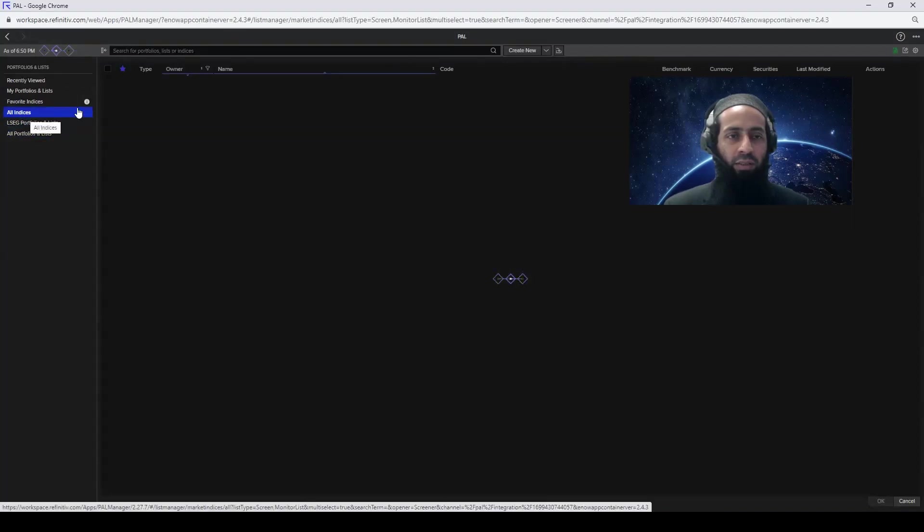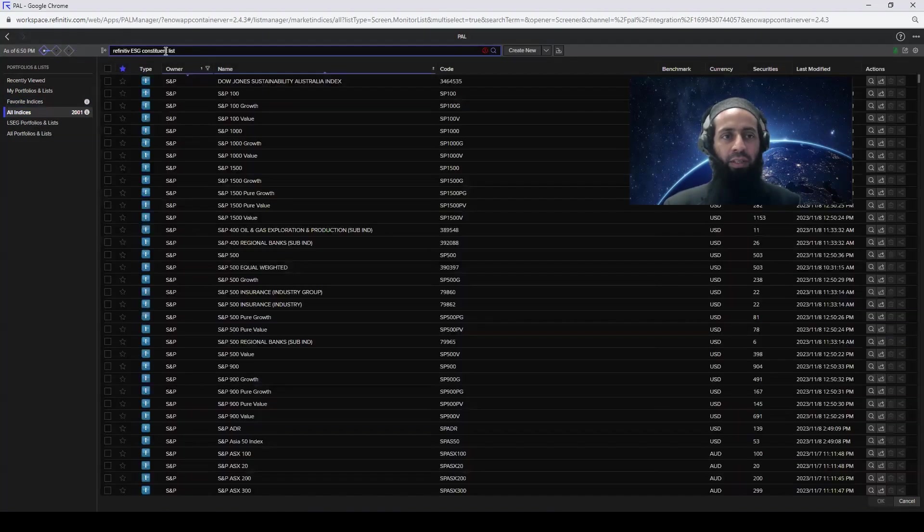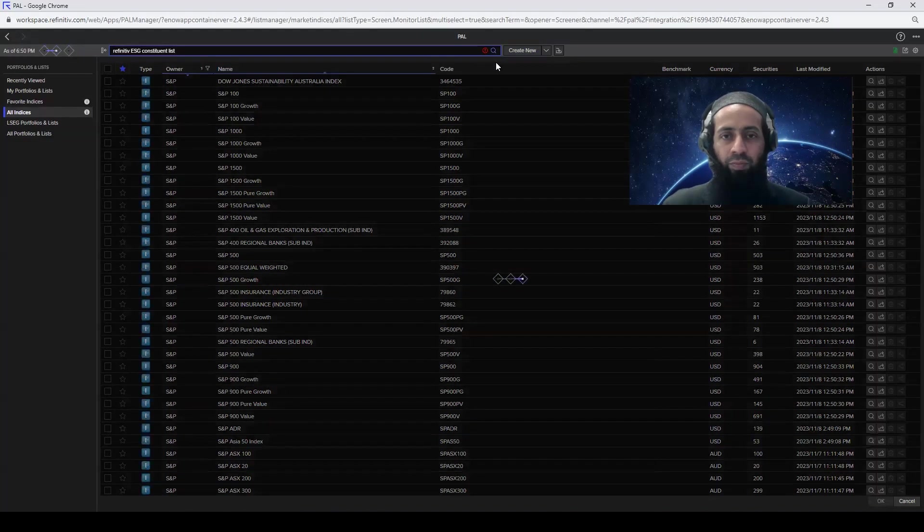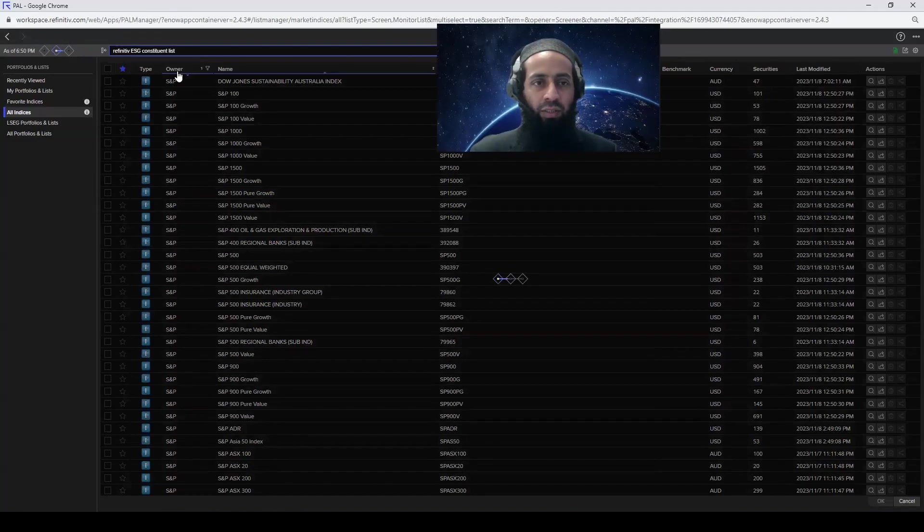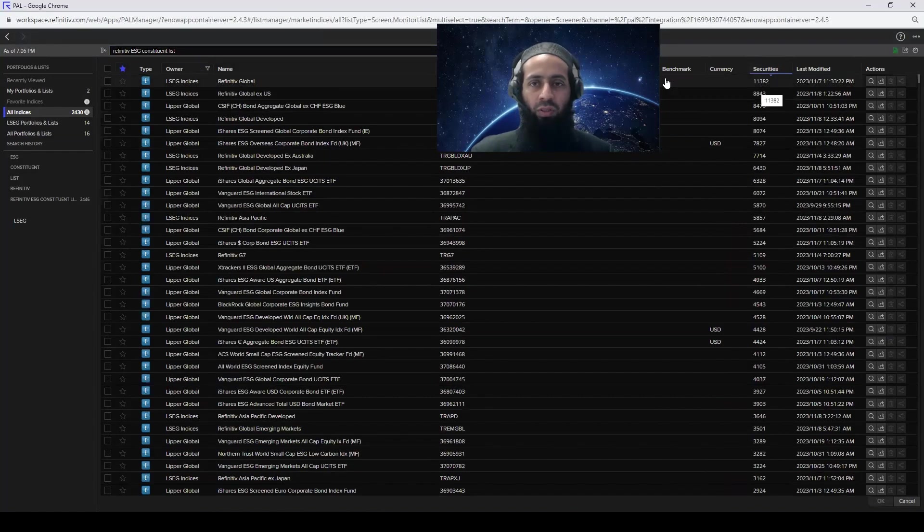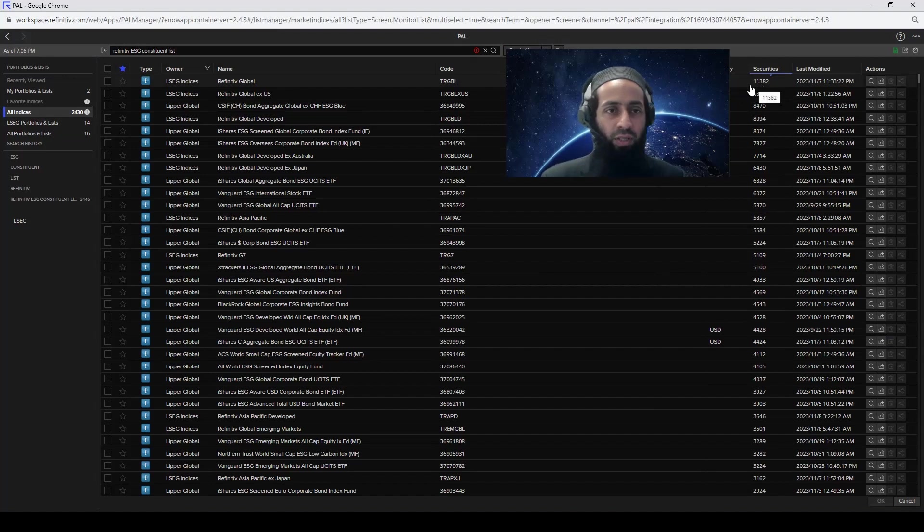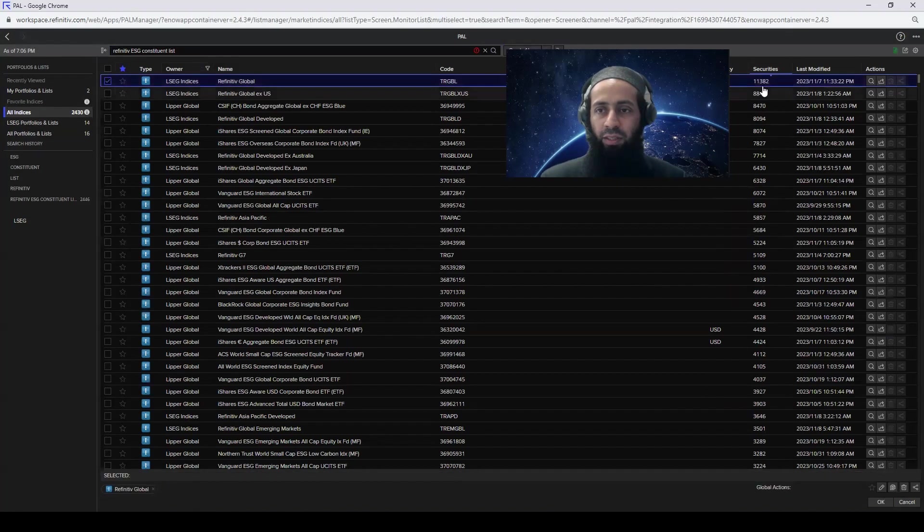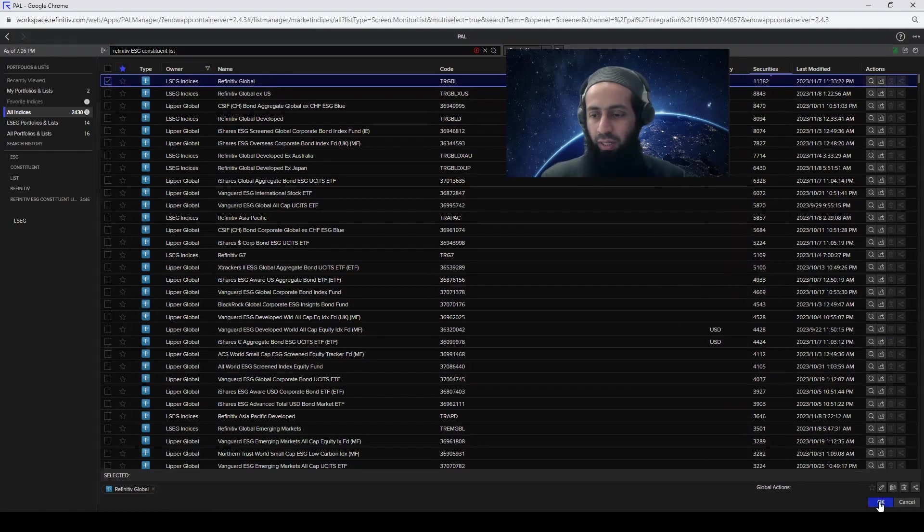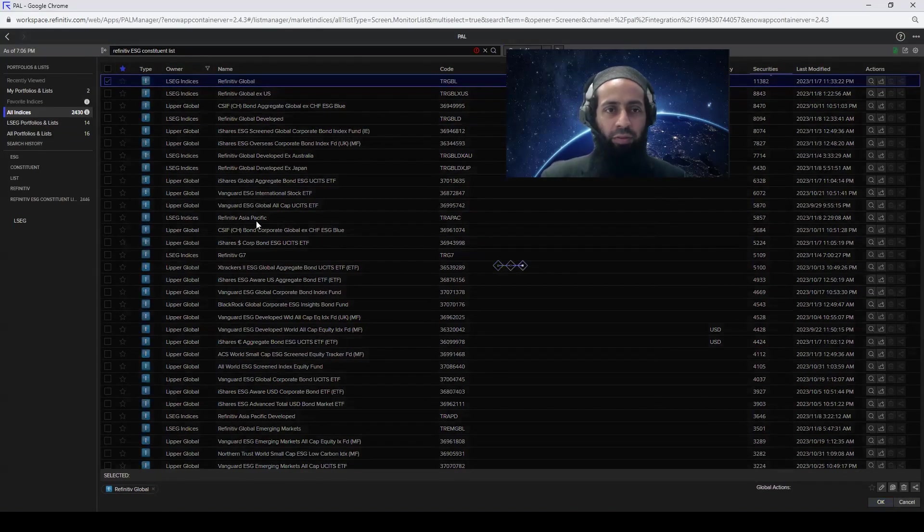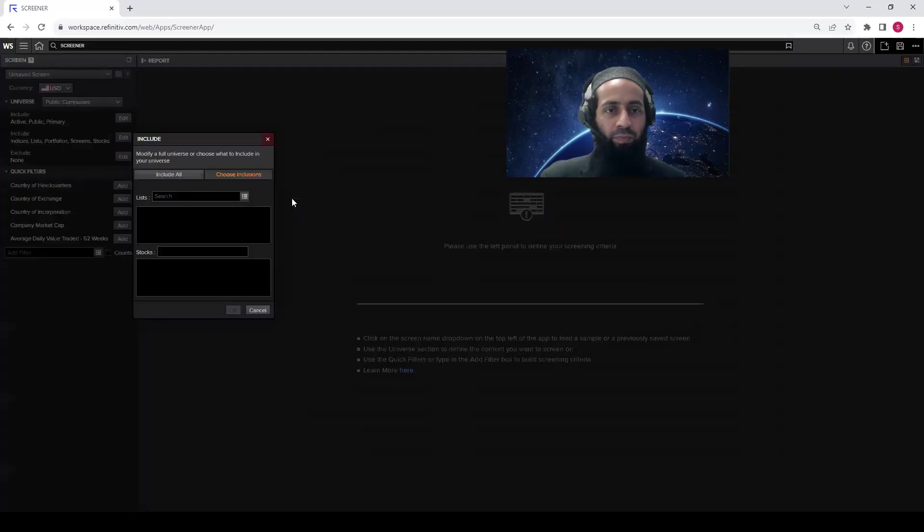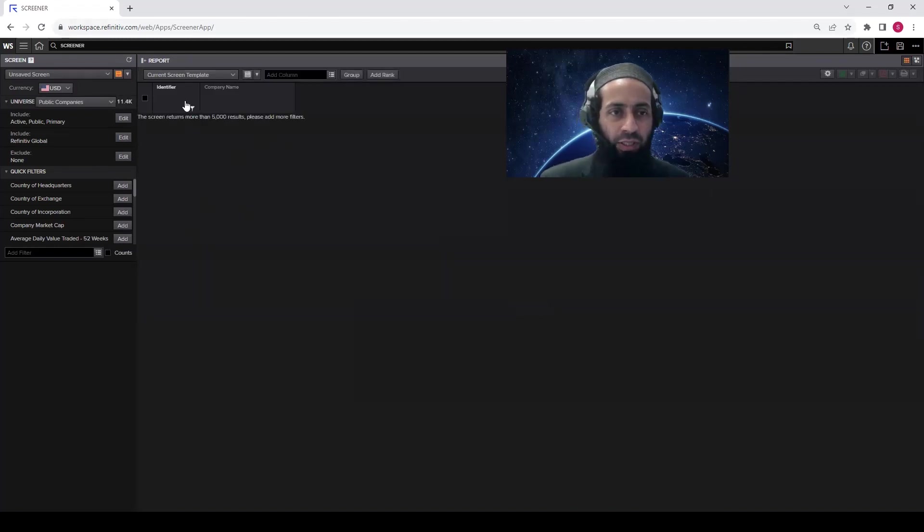Click on all indices. And here I want the Refinitiv ESG constituent list. Just write that and click search. So now various options are coming. I'm going to just sort out the securities where more securities appear on the top. The Refinitiv Global. So this is the index that I'm interested in. I'm going to select this. It has 11,382 securities. I'm going to click OK at the bottom right. The Refinitiv Global index is selected. You can see here. So this is basically a list. Click OK. Now you will see the result will appear in this screen with the identifier and the company name.